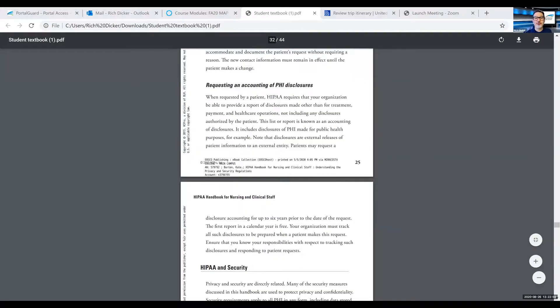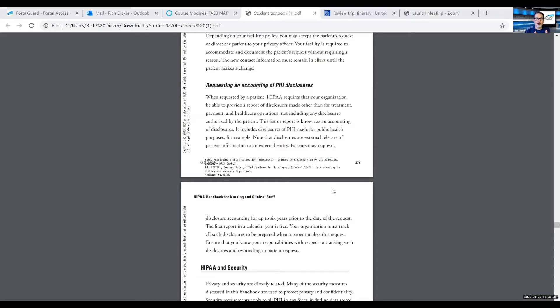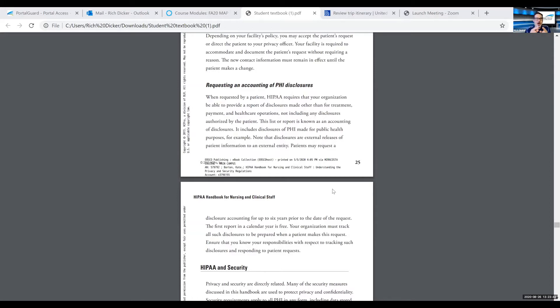On page 25, we are going to start with requesting an accounting of PHI disclosures. One of the rights that patients have is that they can request basically a printout of who and when we may have authorized disclosures to a third party, to an outside entity. When requested by a patient, HIPAA requires that your organization be able to provide a report of disclosures made other than for treatment, payment, and healthcare operations.